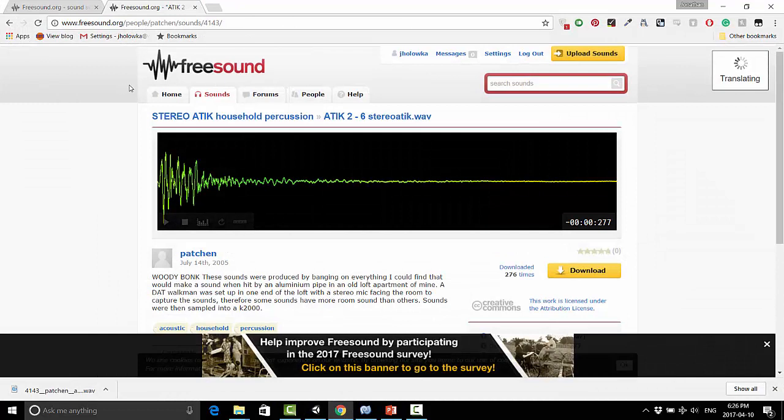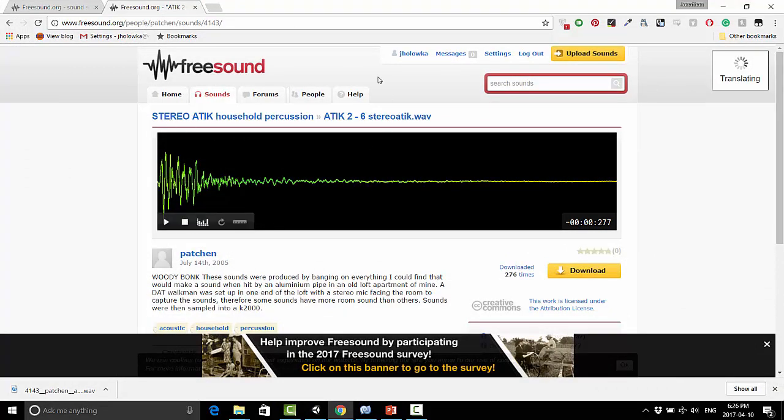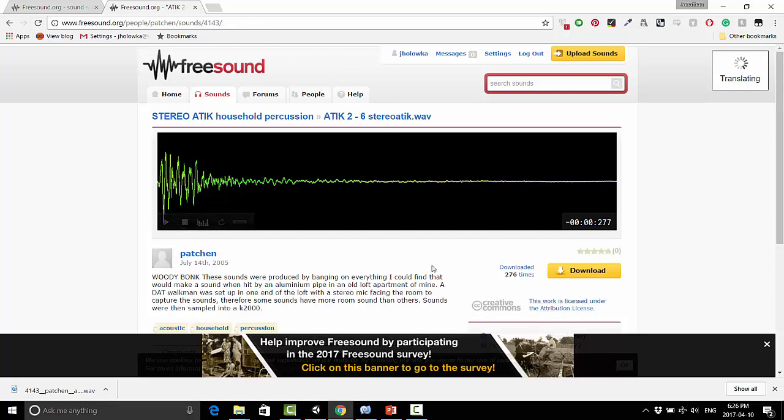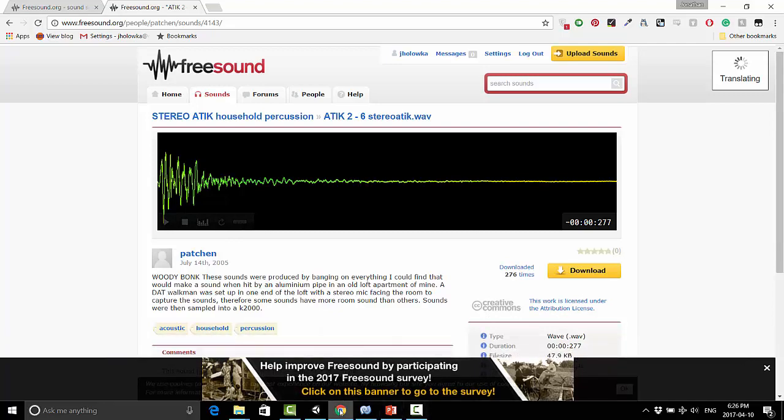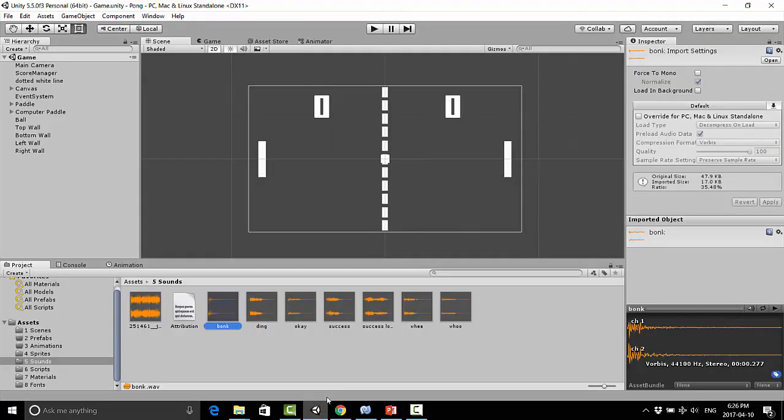So I got this sound over here, it's on freesound.org. I will put a link to this sound in the video description so you can go and download this sound here, and this is an attribution licensed sound. I've already imported this into my game, so I've showed you how to do that in a previous video. If you need help, you can go back and check out that video again.